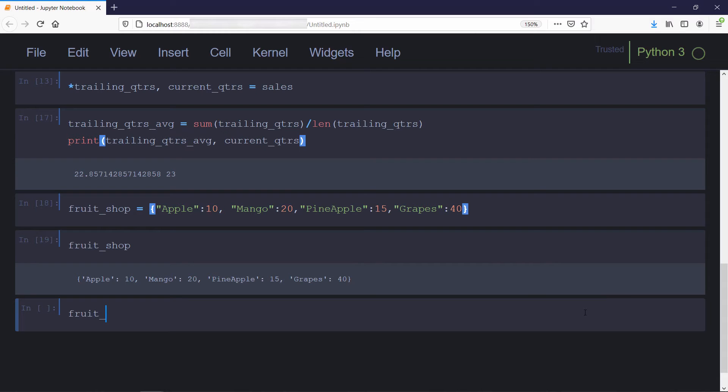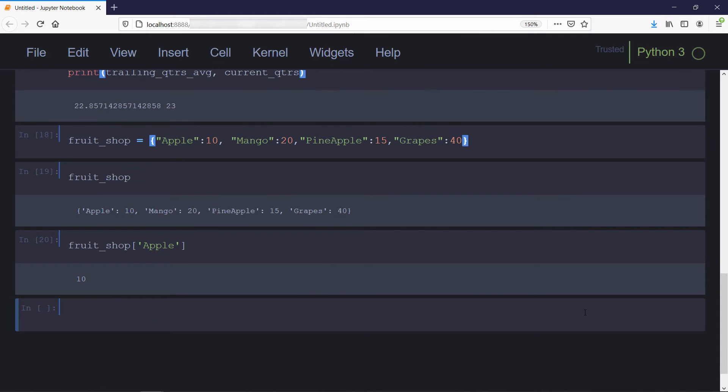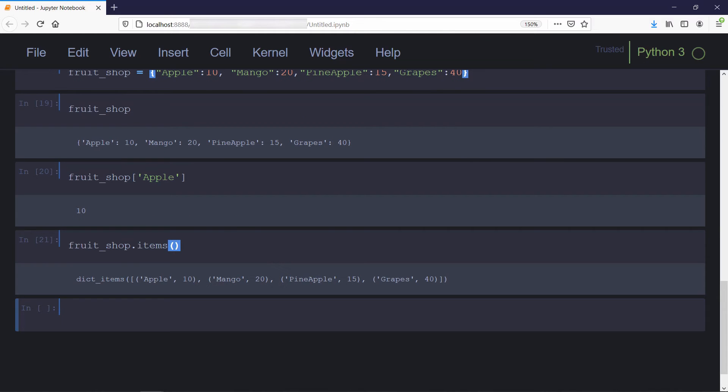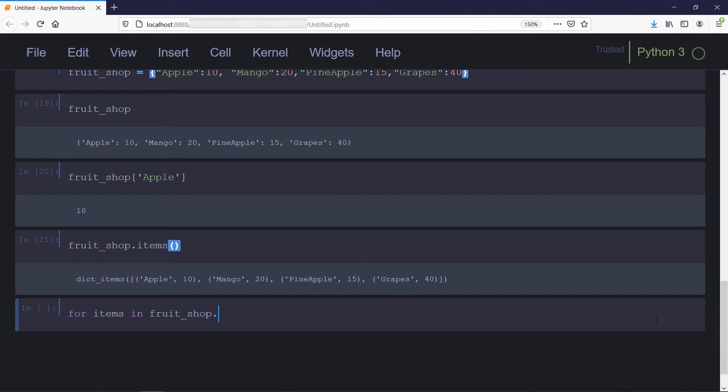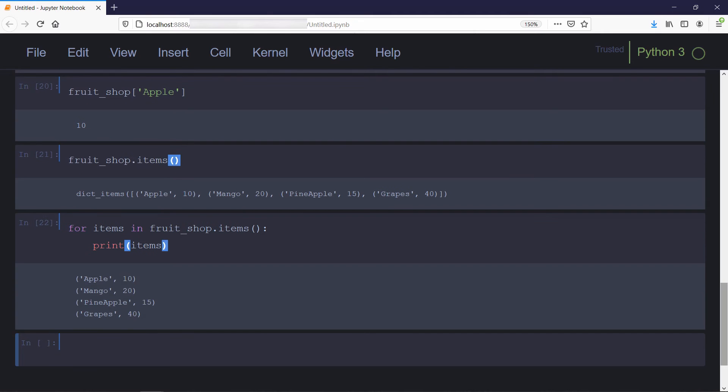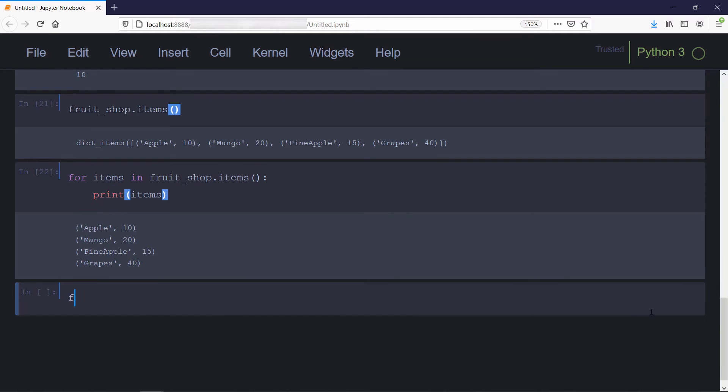To grab all items from a dictionary, you can use the items method. It returns a list of tuples containing keys and corresponding values. Since it's a list, we can iterate over it using a for loop. Here we got the output as tuples, but if you want to print keys and values separately, you can unpack those tuples like this. Now we got the output in unpacked format.